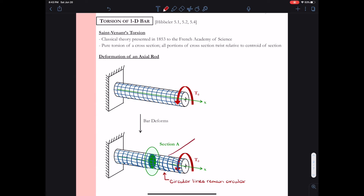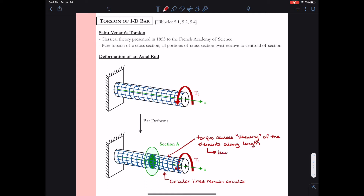And where have we seen parallelograms before? Well, if you remember back to jello day — we took the little jello block and we applied a shear stress and that caused the jello block to turn into a parallelogram. So that must mean there is some sort of shear stress present in this particular rod. The torque causes what we would refer to as skewing of the elements along the length, so that rectangular element becomes skewed or becomes a parallelogram. Whenever we have this condition, typically you know that shear stress or shear strain is probably present in that member.